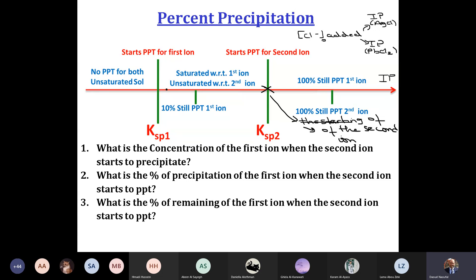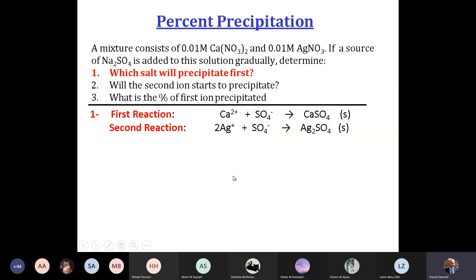So we have several questions: what is the concentration of the first ion when the second ion starts to precipitate? That means we are at point X. At point X, we have a certain percent of the first ion precipitated, and the second starts to precipitate. So we have to calculate. I will pass to an example.